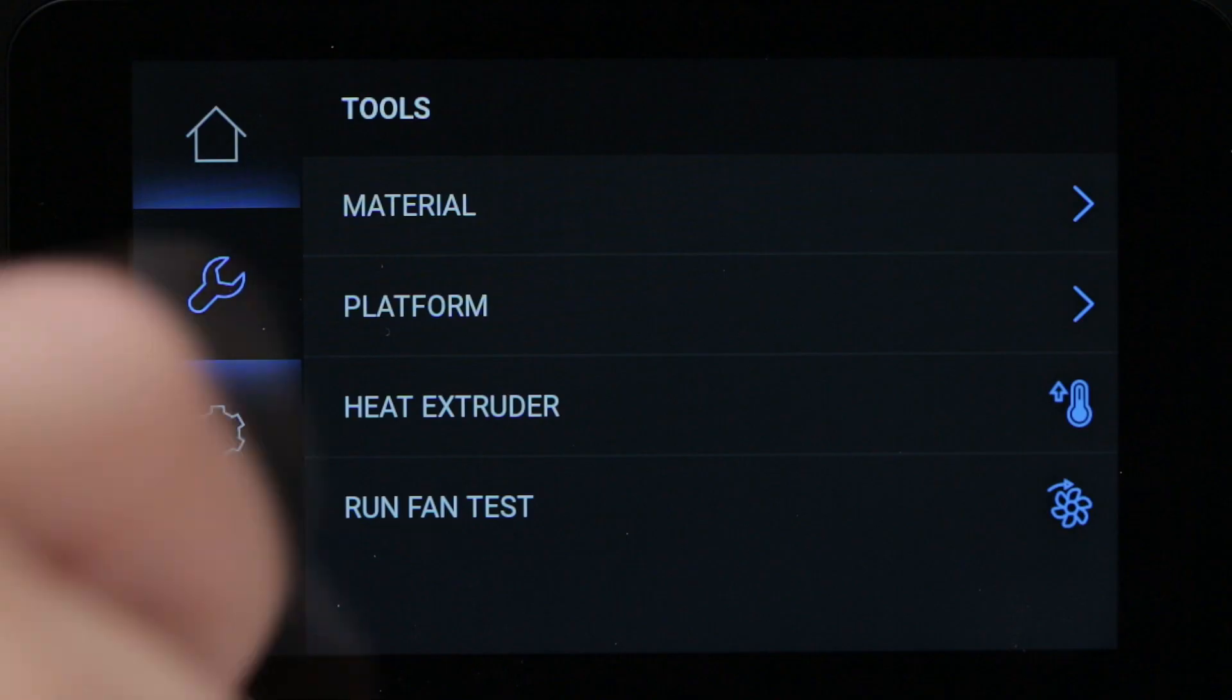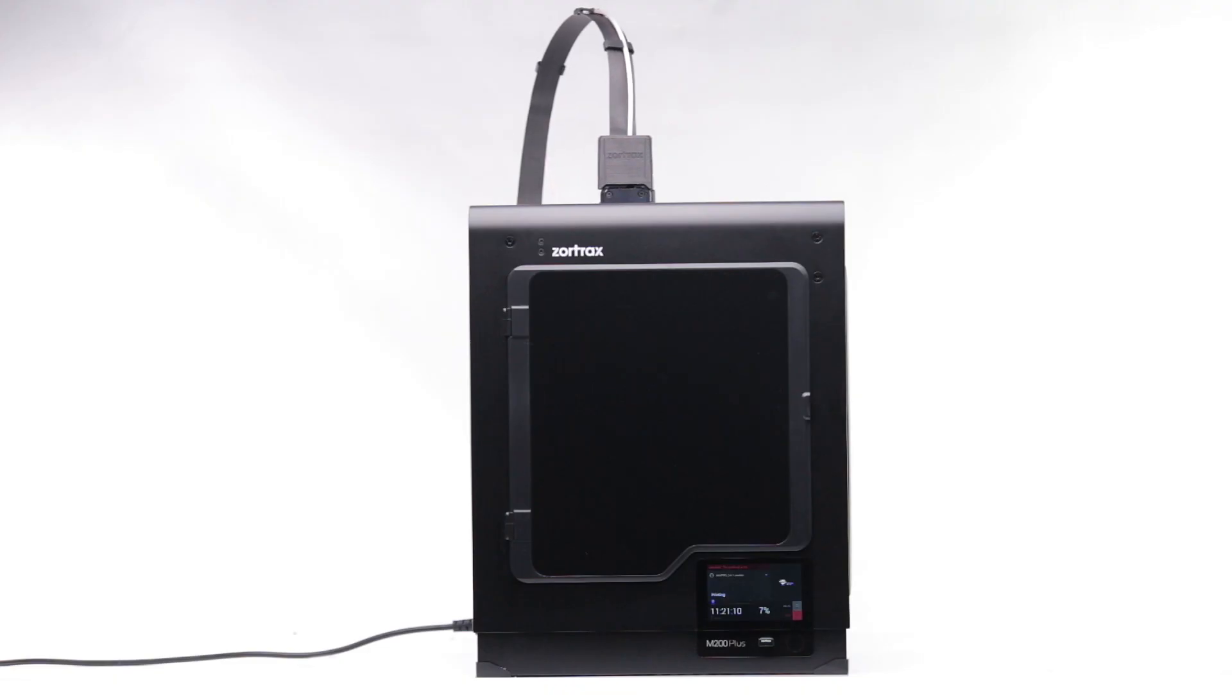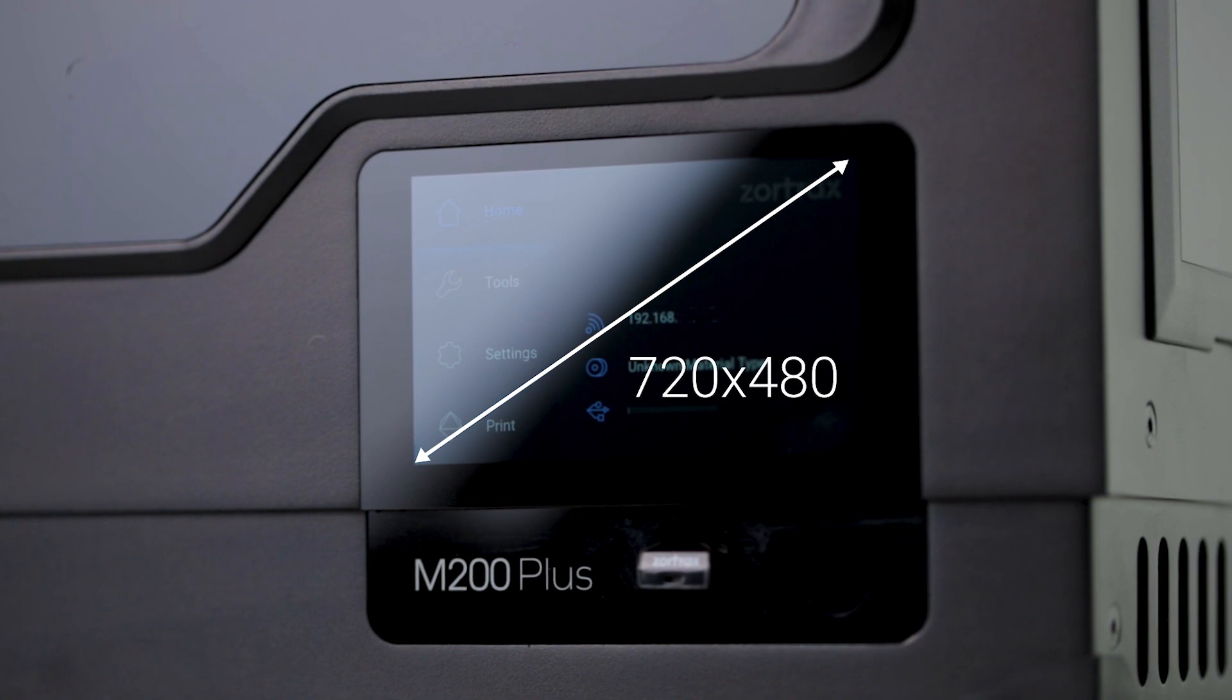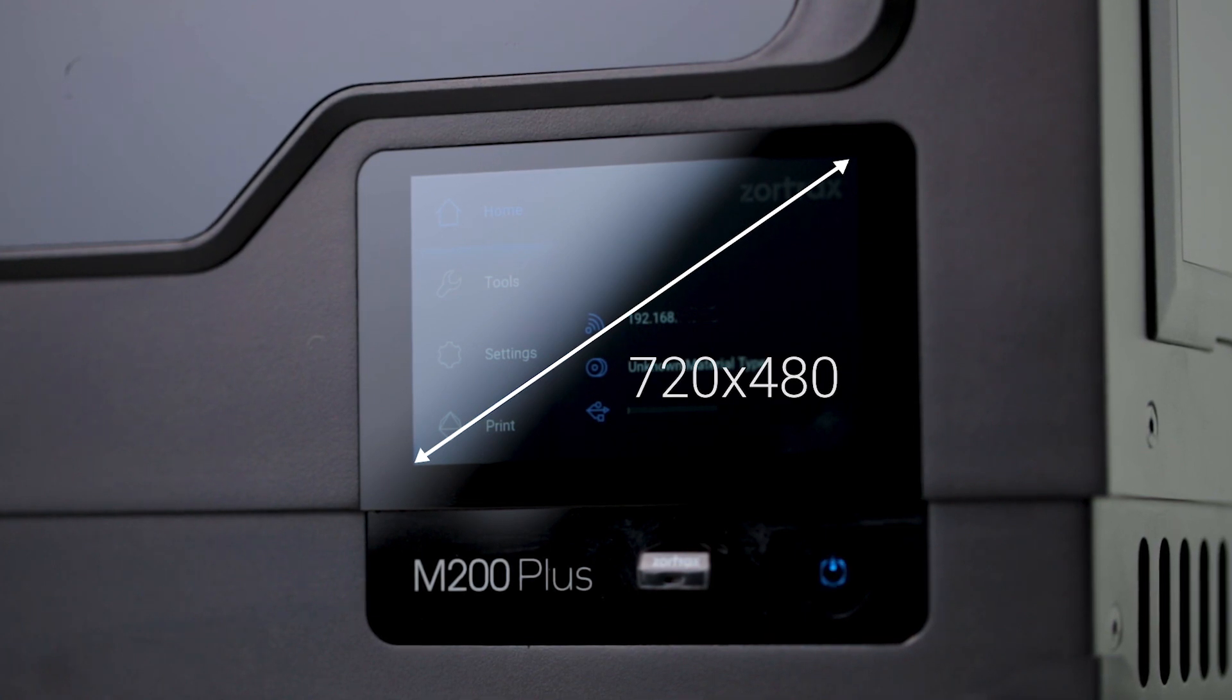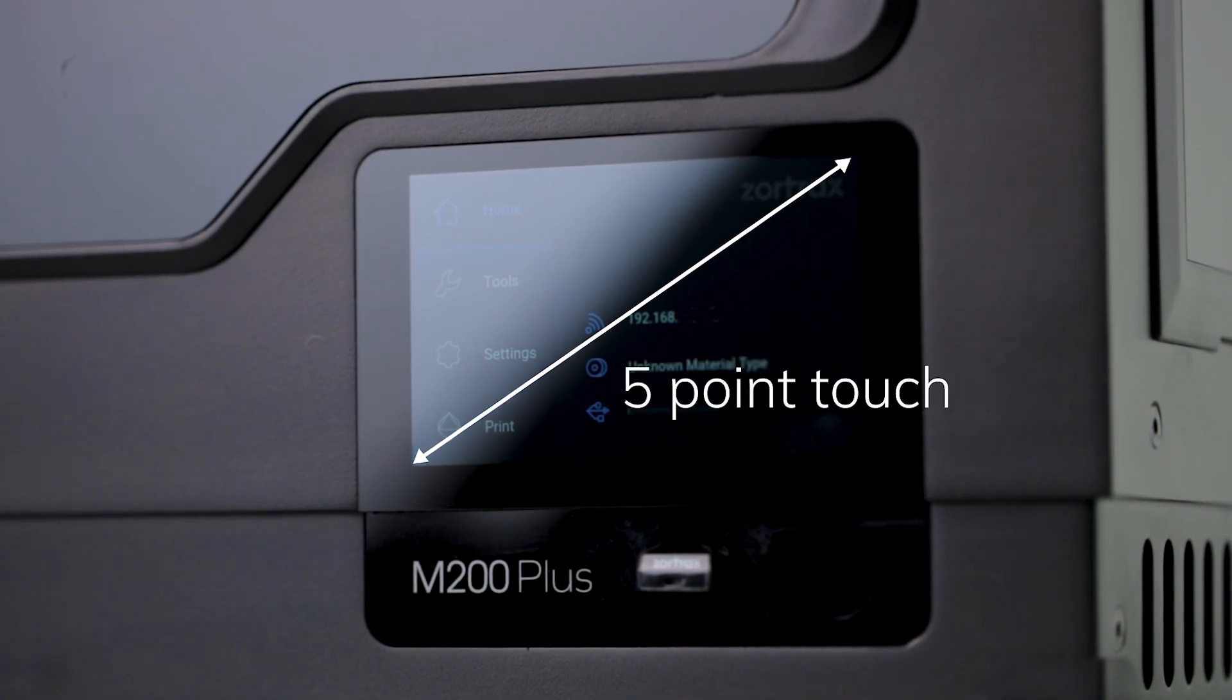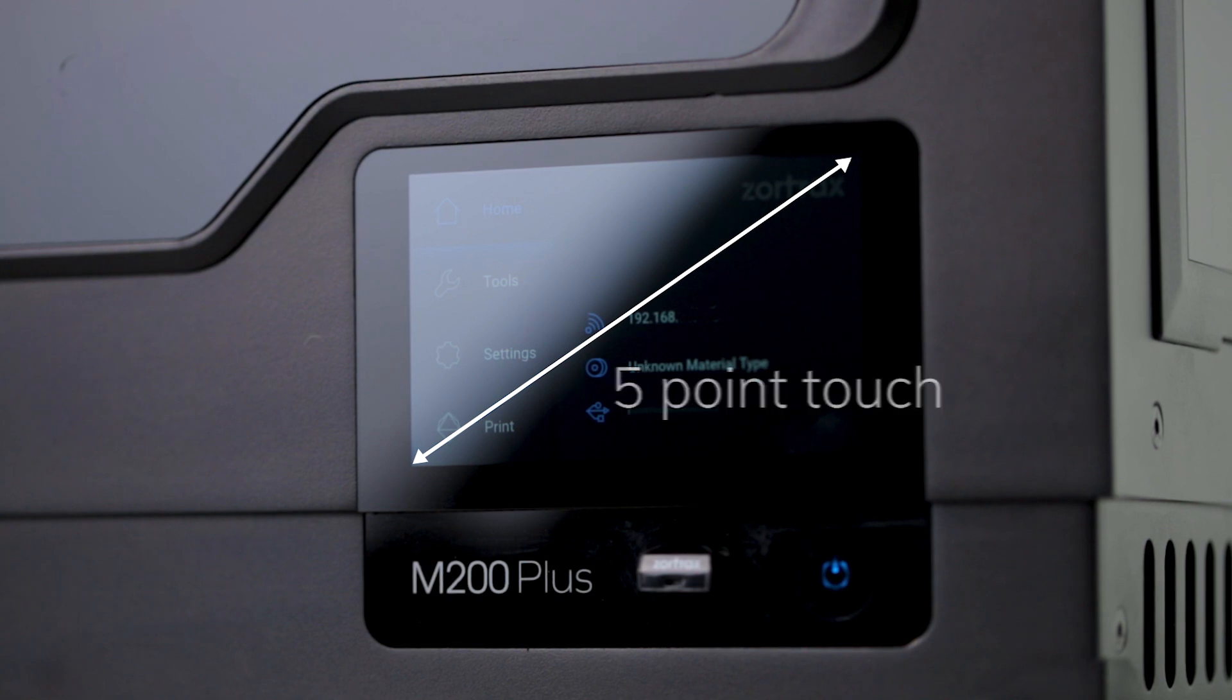So we've added a separate touchscreen as the primary control system. Featuring a 720x480 high-density, high-brightness display and 5-point touch capability, we've built a new graphical interface from the ground up.